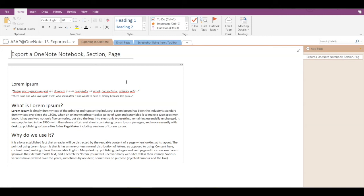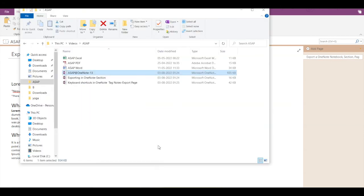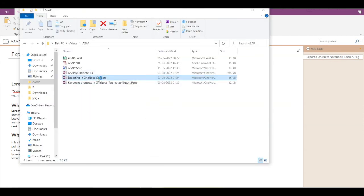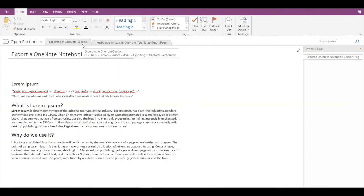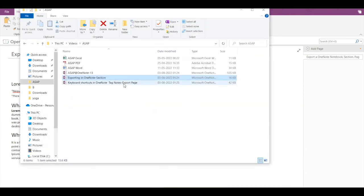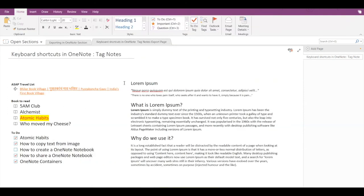And now let's also see if you wish to open a section or a page. Again, go back to the folder and just double-click. My OneNote section here has opened directly. Similarly, if I open a page, even my page will get opened directly like this.